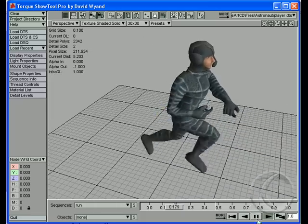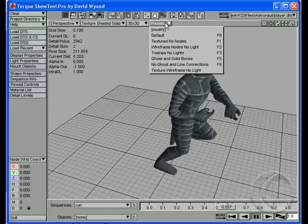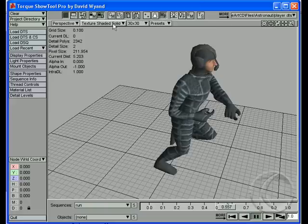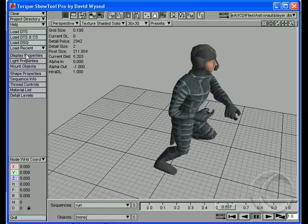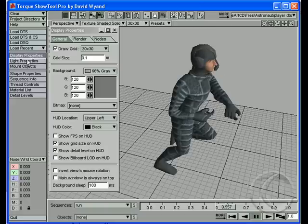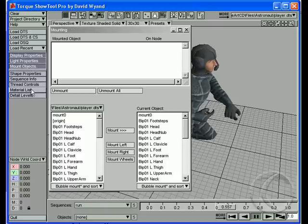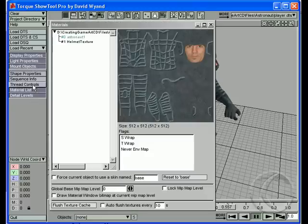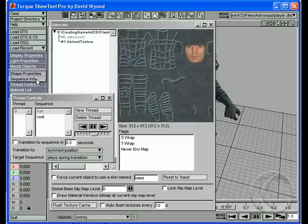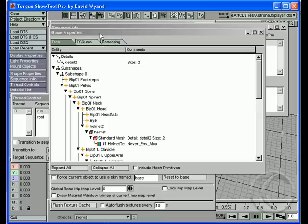Just a few other things about what's in this tool — I'll show you the menus real quick: different shading modes, different views, display properties, light properties, mount objects, detail levels, material lists, thread controls, sequence info, and shape properties.